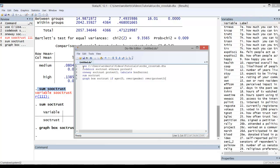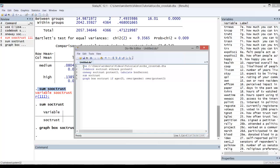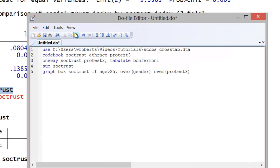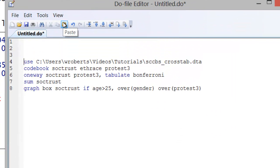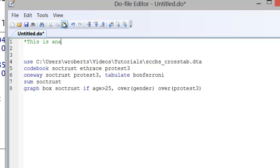Now I often find it very useful to include the first command which tells Stata where the data set you're using is located and which one you want to use. I'm going to insert some spaces. Now to make a note to yourself, simply put an asterisk. This tells Stata that the following text is not a command, it's simply a note. So you can say that this is an analysis for a Stata tutorial.